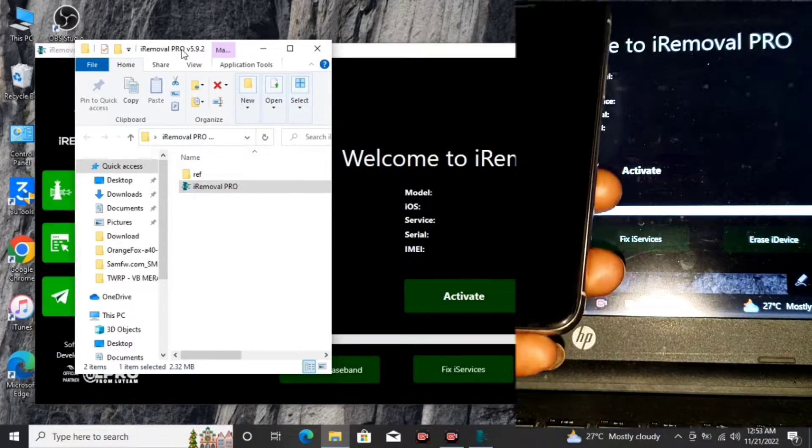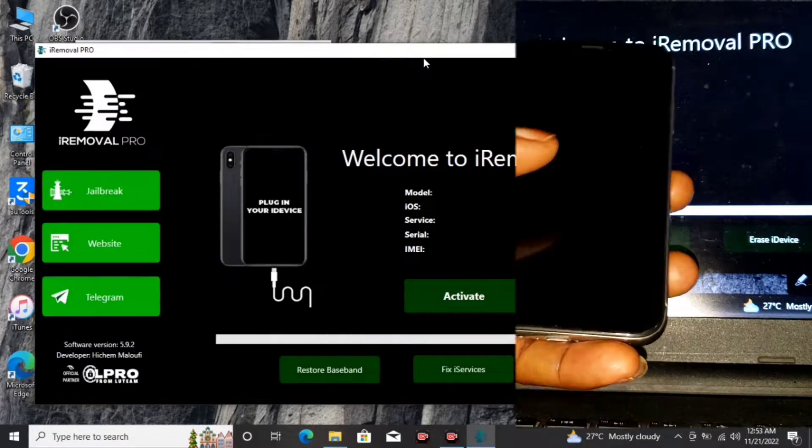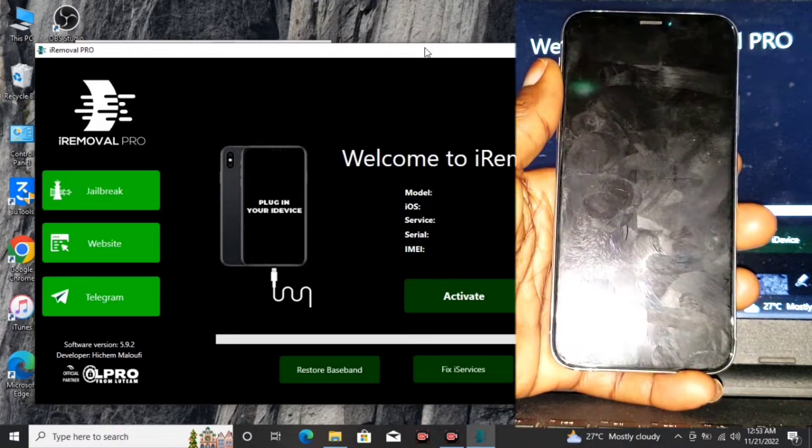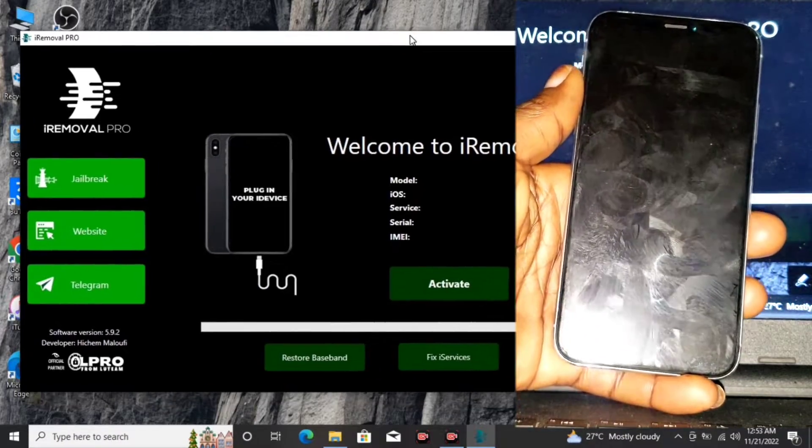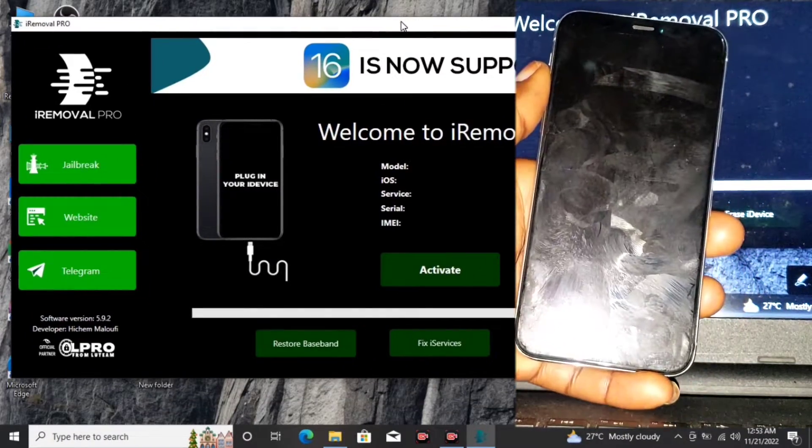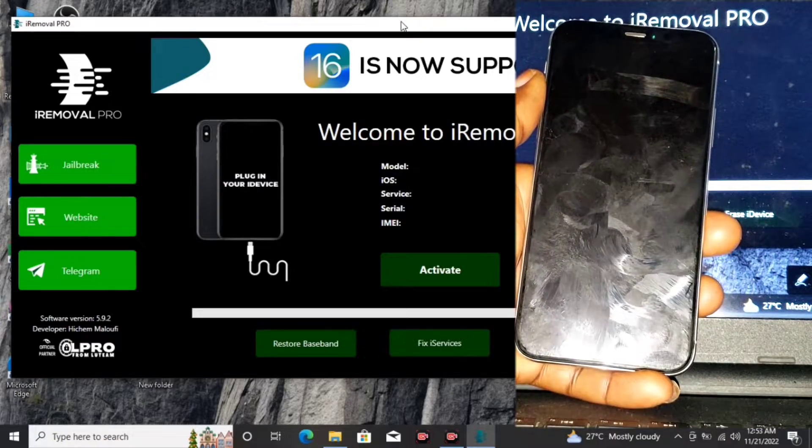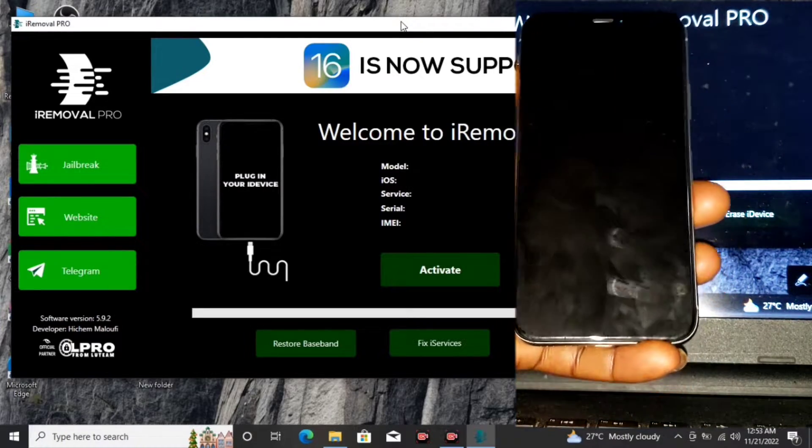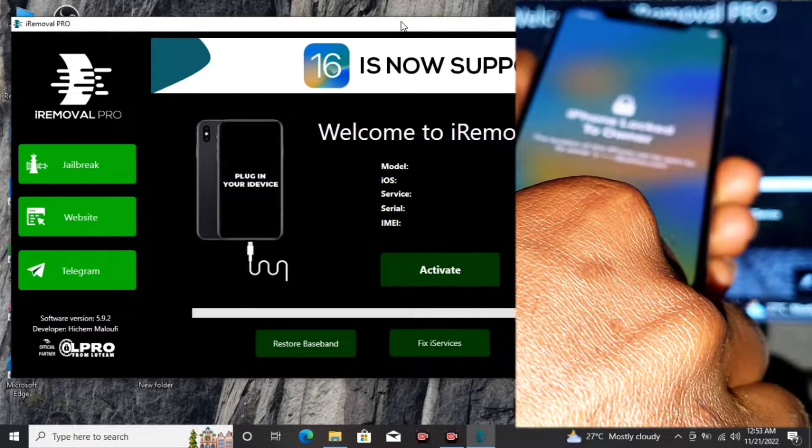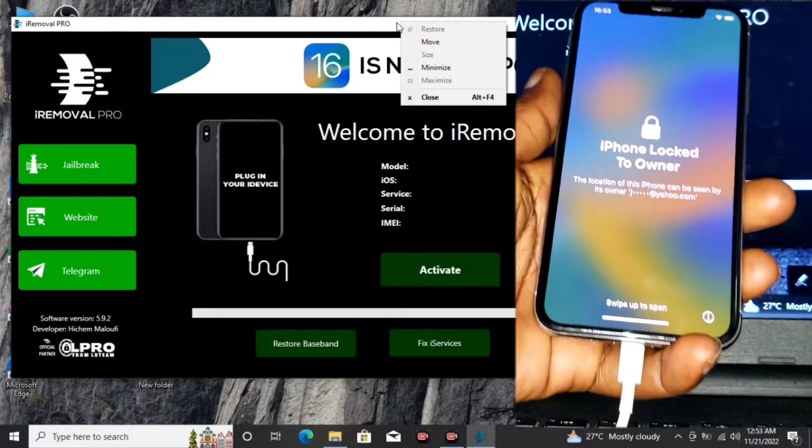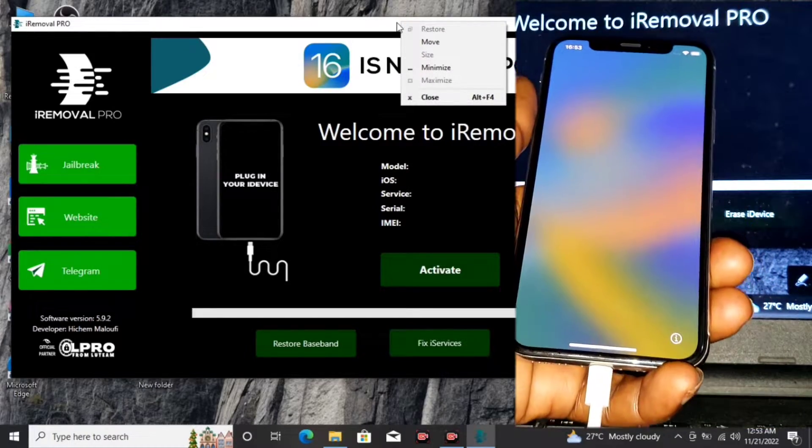Here we have it. Let's connect our device to the computer. Let me plug in my phone to the computer. Also, make sure this tool is a paid tool, so don't DM me for free stuff.